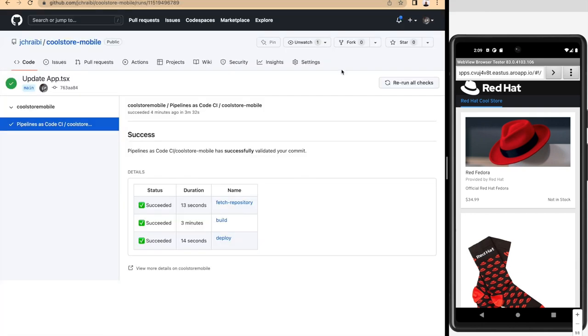This is a very nice capability that allows us to provide all the information from the OpenShift pipeline runs directly into the source code repository, making it easier to understand what happened with our CI/CD testings. That concludes the mobile CI/CD capabilities.